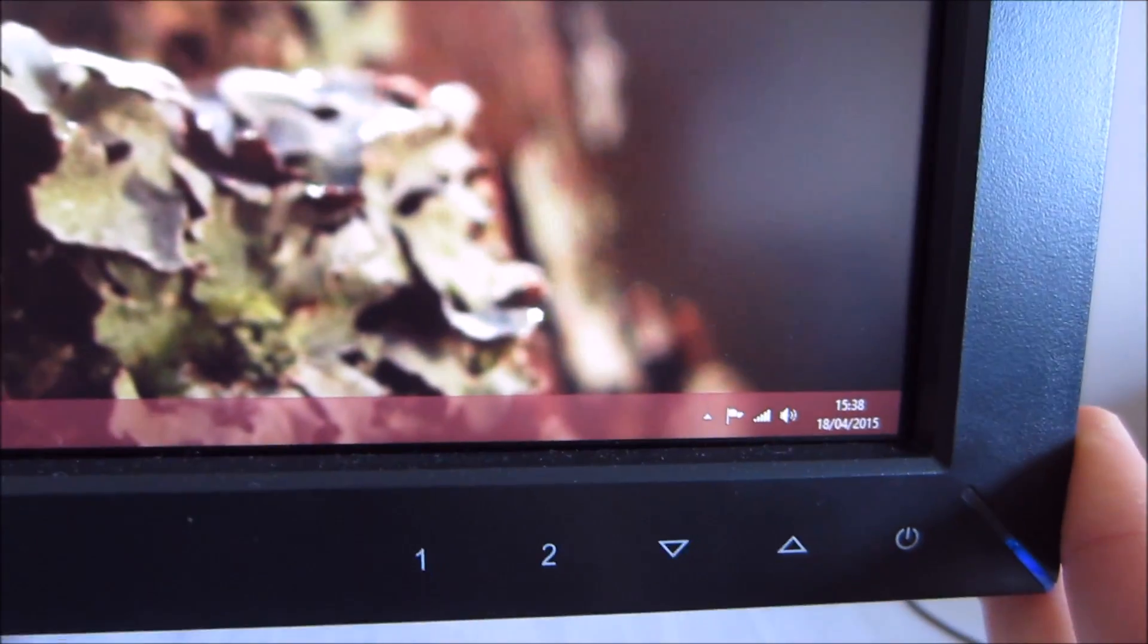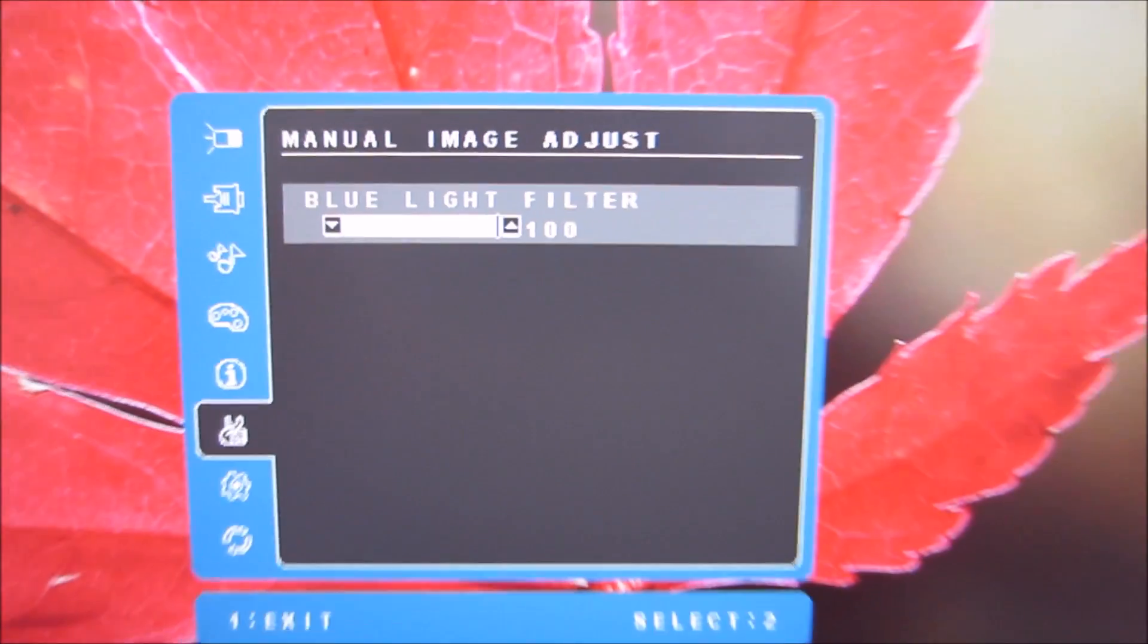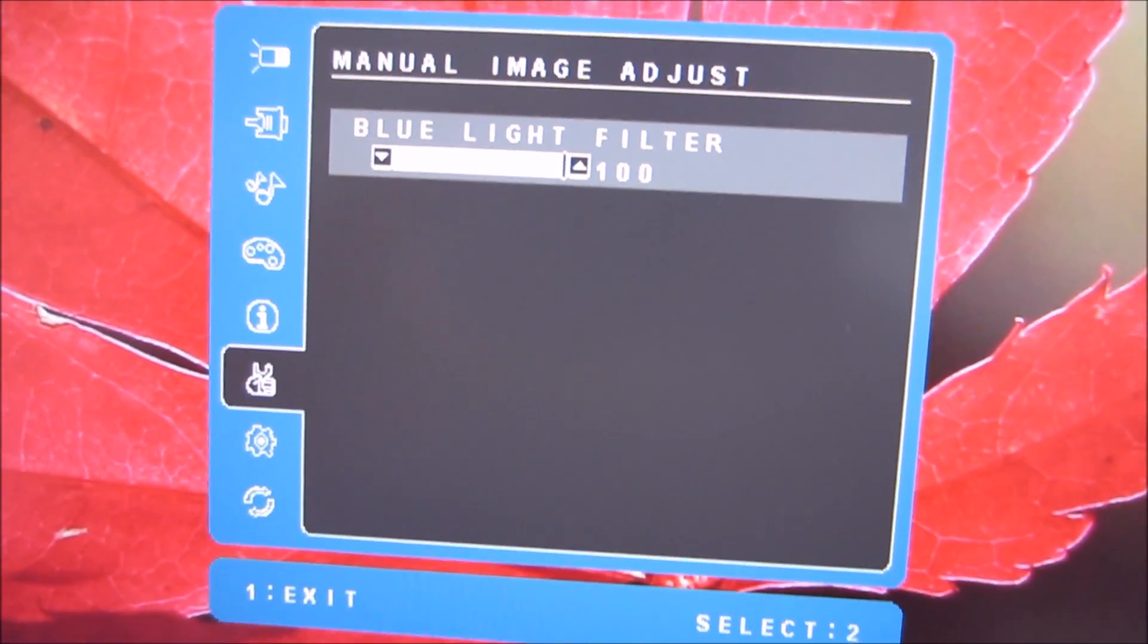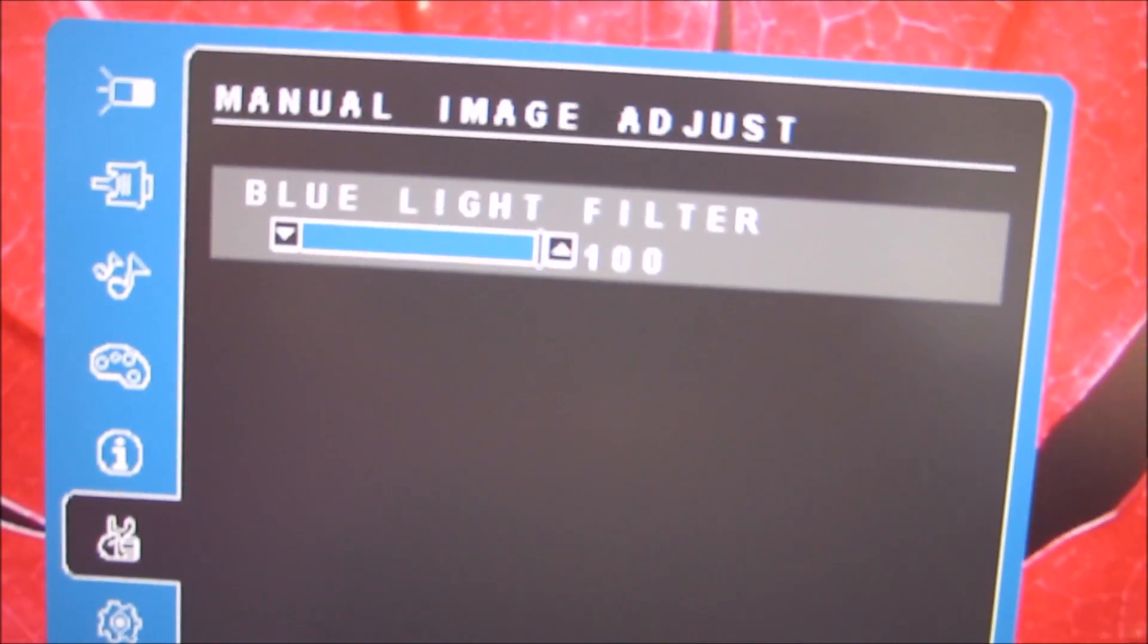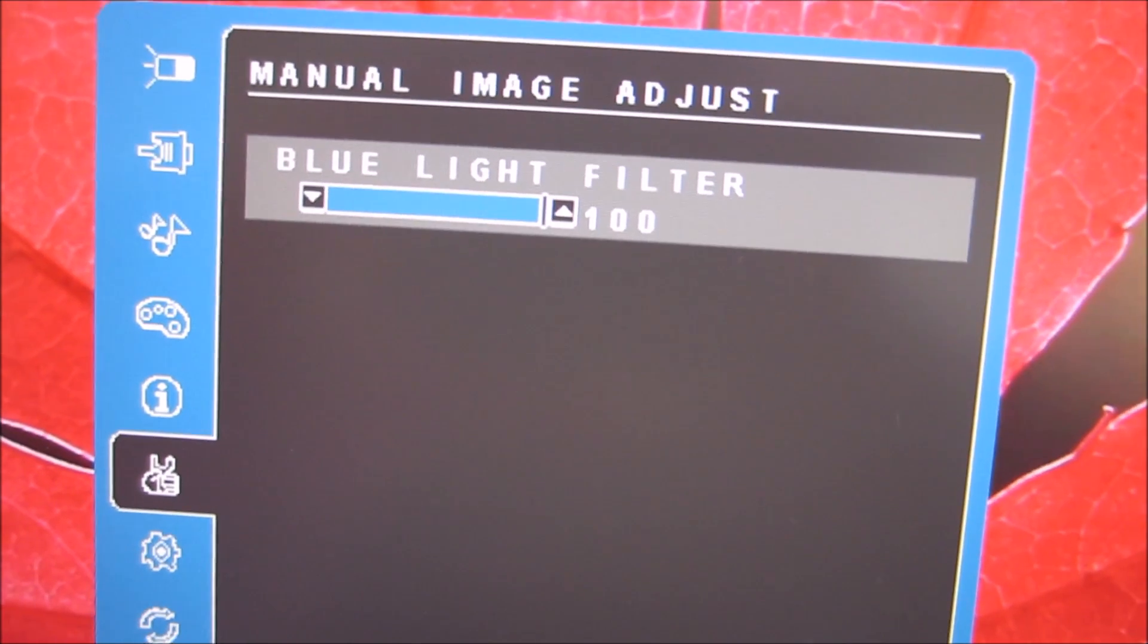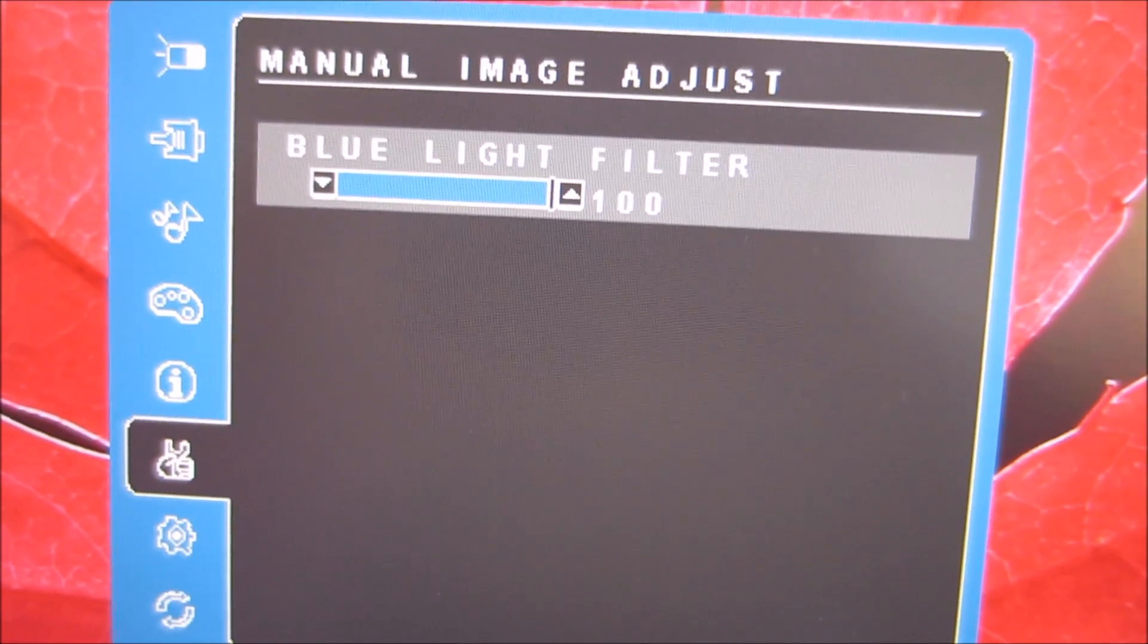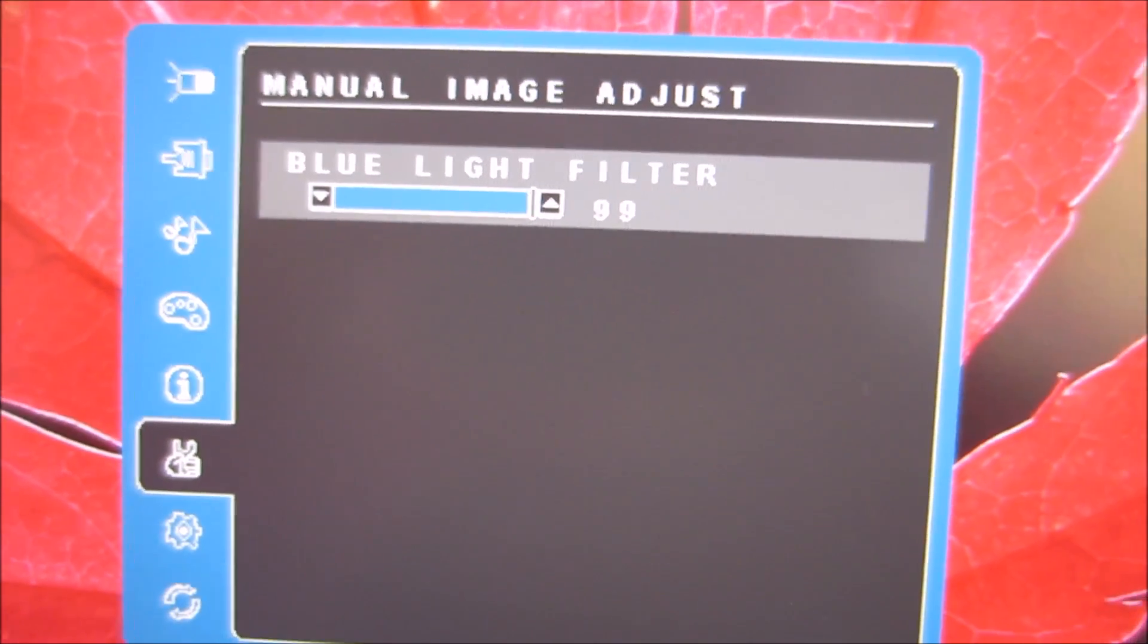The third button along there which is the down arrow, if you press that once it brings up the blue light filter which is the low blue light setting of the monitor. Now this is labeled a bit confusingly because with that set to 100 at the moment it's actually completely off, the filter is off so the monitor is as it would be normally.